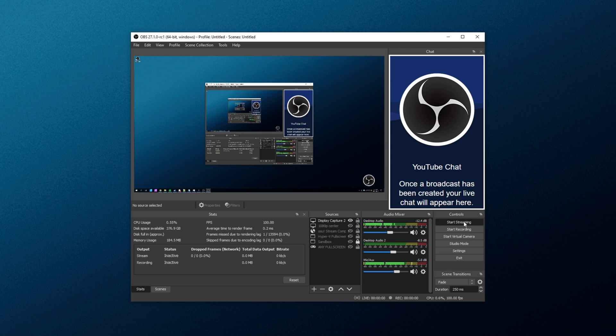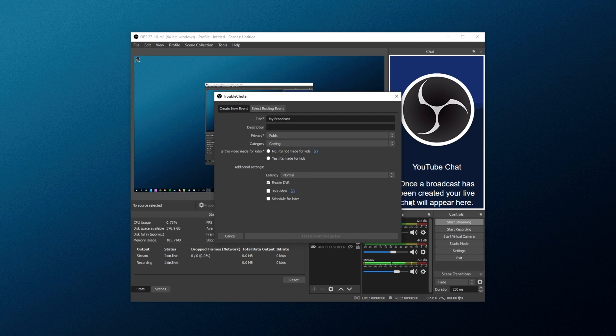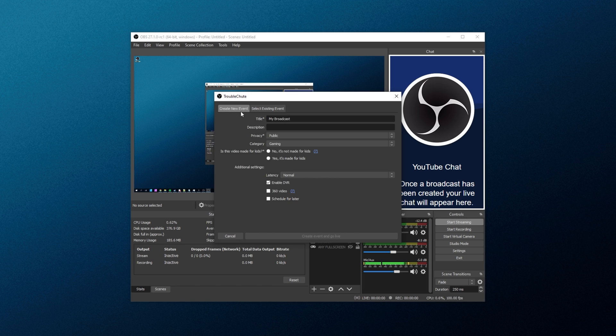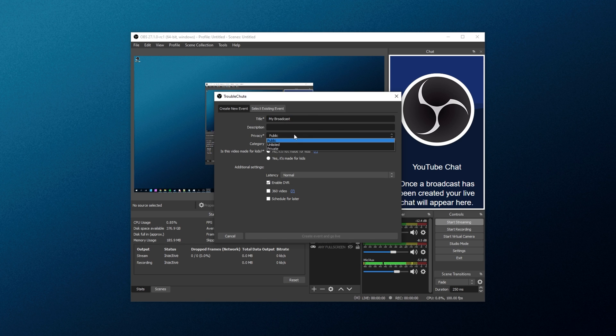Anyways, once you're comfortable with the position, clicking Start Streaming will instead bring up a new window allowing you to set up your actual stream itself instead of just going live straight away. You can choose from existing events or you can create new events here. Give it a title, a description, set a privacy,